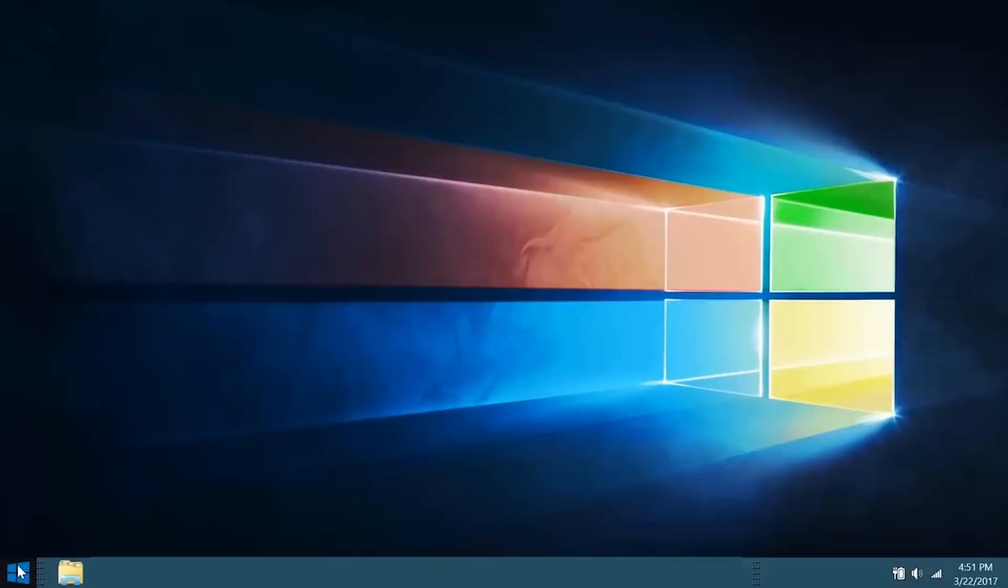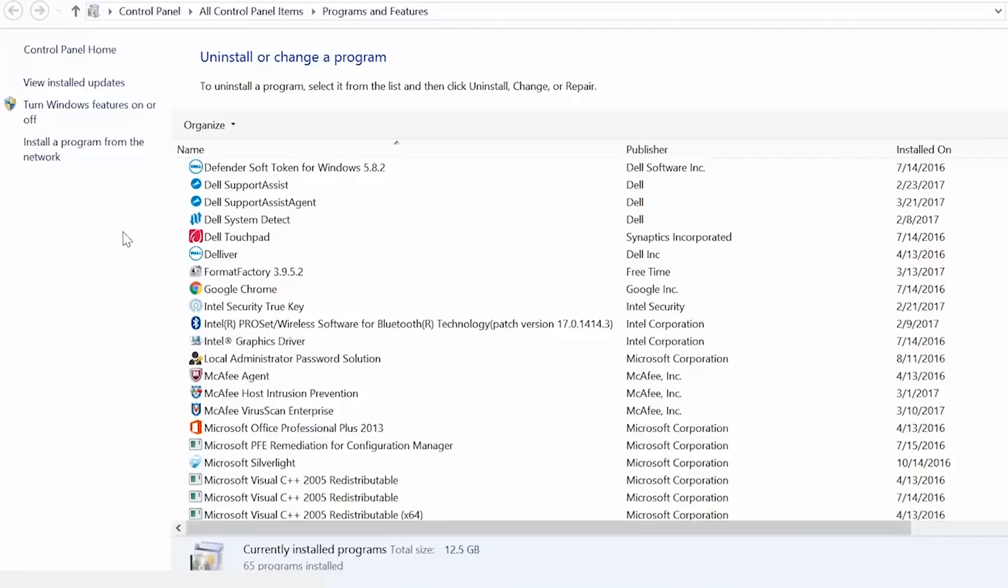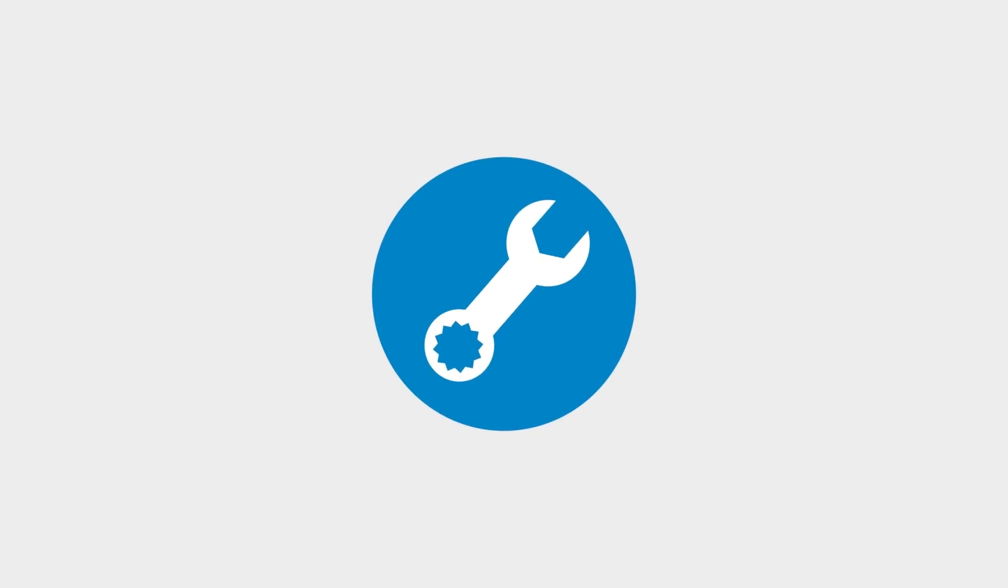To check if you have SupportAssist, right-click on the Start menu and select Programs and Features and look for SupportAssist. SupportAssist should be pre-installed on your PC, but if you don't happen to have it, then download it with the link provided in the video description.